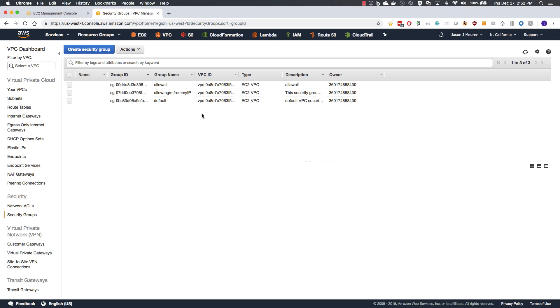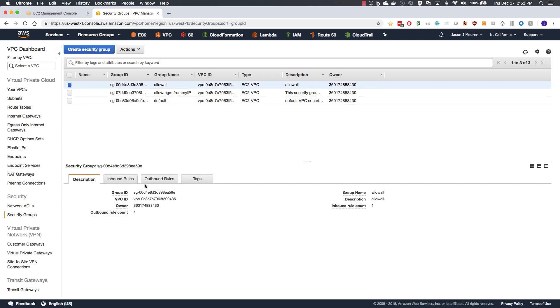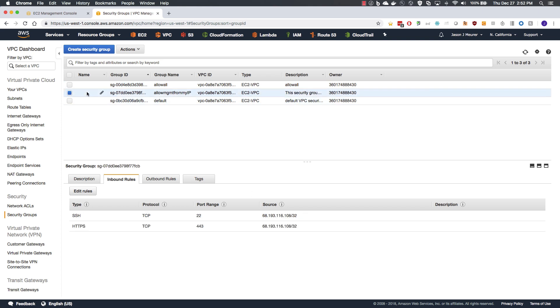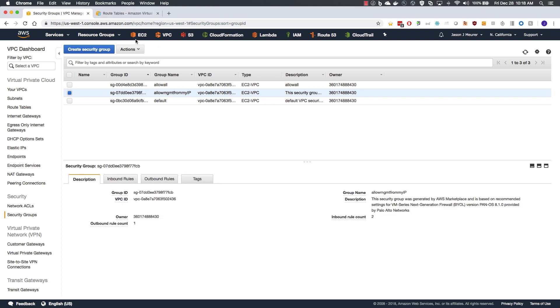Lastly, I have pre-configured two security groups. One is allow all, which will allow all traffic in and out of the firewall. The second being to allow management traffic from my IP address. We will need both port 22 and port 443 for management configuration.